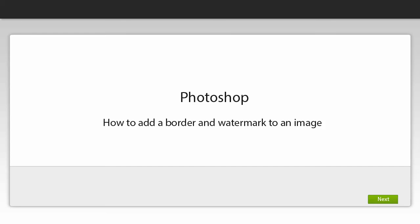Hello, my name is Susan Clunan and today I'm going to show you how to add a simple border and watermark to an image in Photoshop.